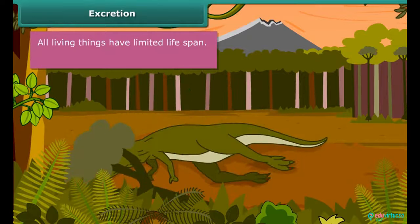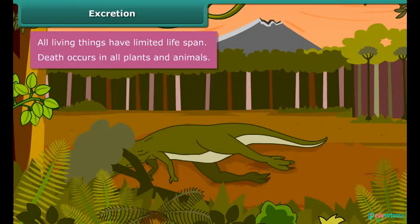All living things have a limited life span. The life span is different for different plants and different animals, but they eventually die one day. Death occurs in all plants and animals.